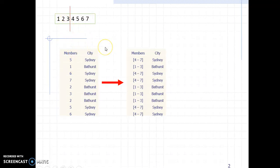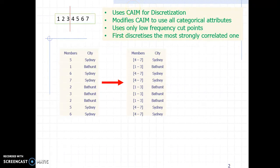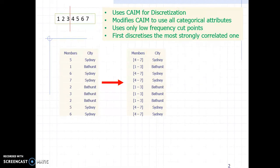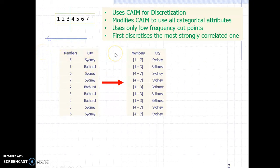This paper addresses those questions and proposes a technique. The basic understanding is that it uses an existing discretization technique called CAIM, but modifies it rather than using it as-is. CAIM uses just the class attribute as the reference variable for discretizing any numerical attribute. In a dataset with many categorical and numerical attributes, CAIM discretizes each numerical attribute one by one based on the categorical class attribute.